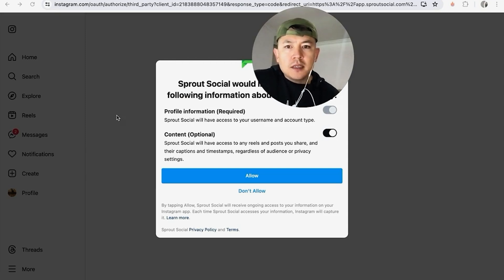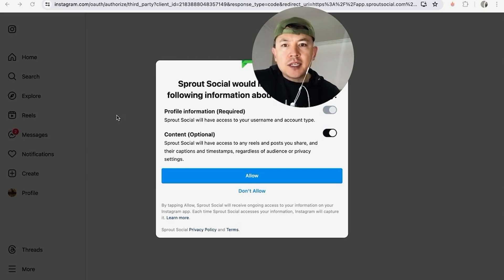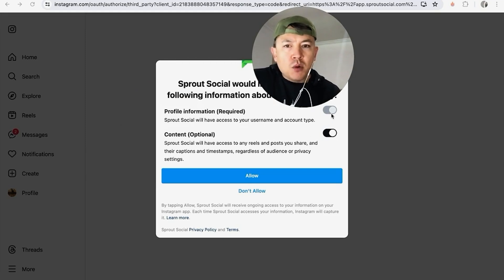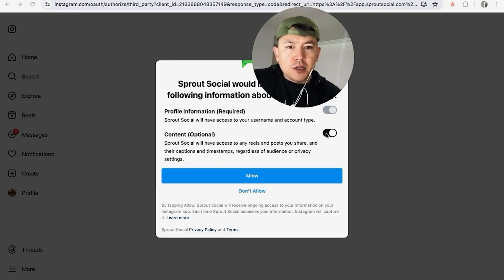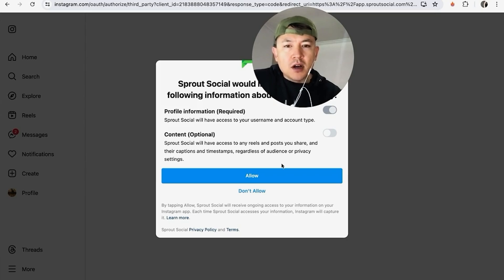Next you do need to answer these two questions and this has to do with what information you want Sprout Social to get access to. So profile information is required, content is optional, so let me go and turn this off.